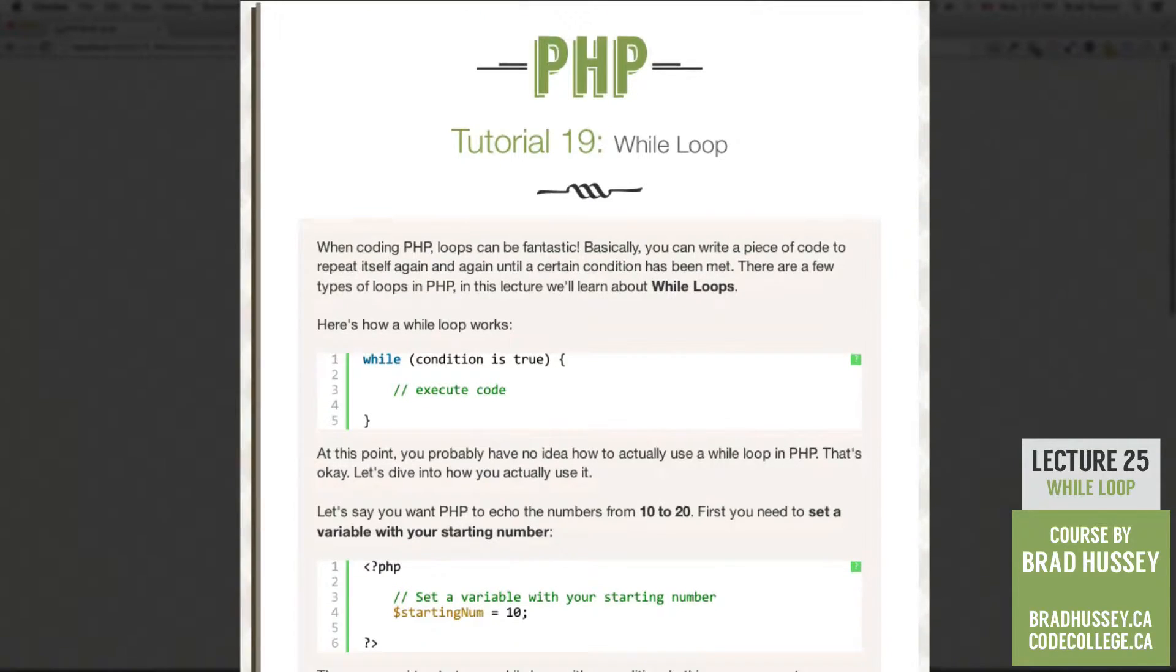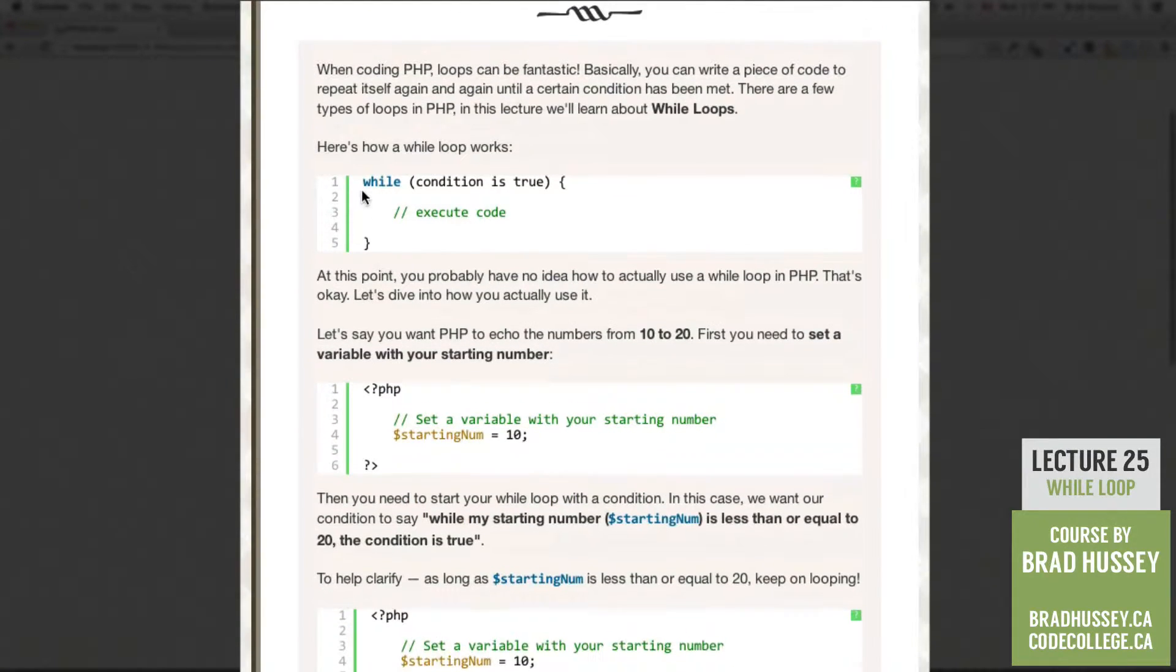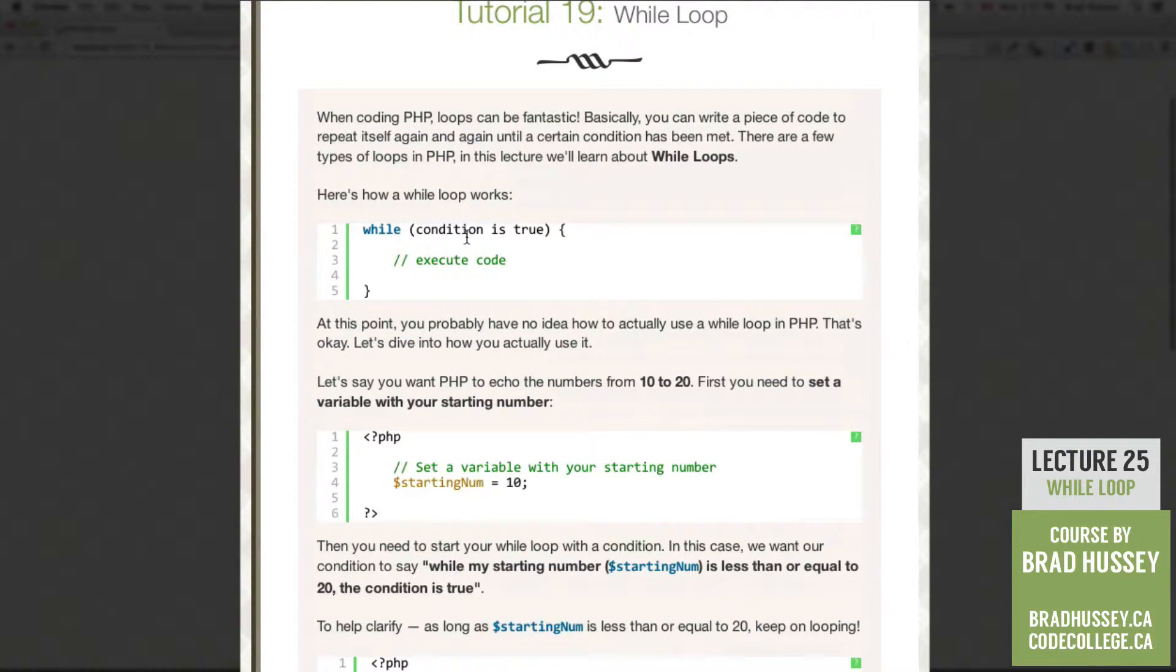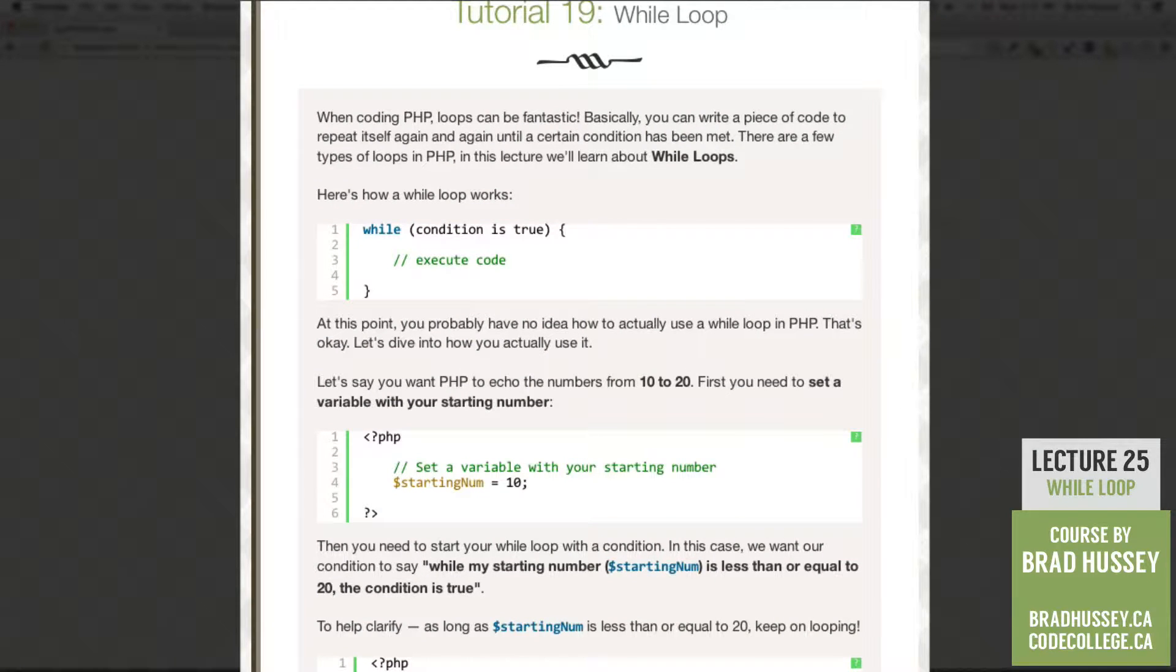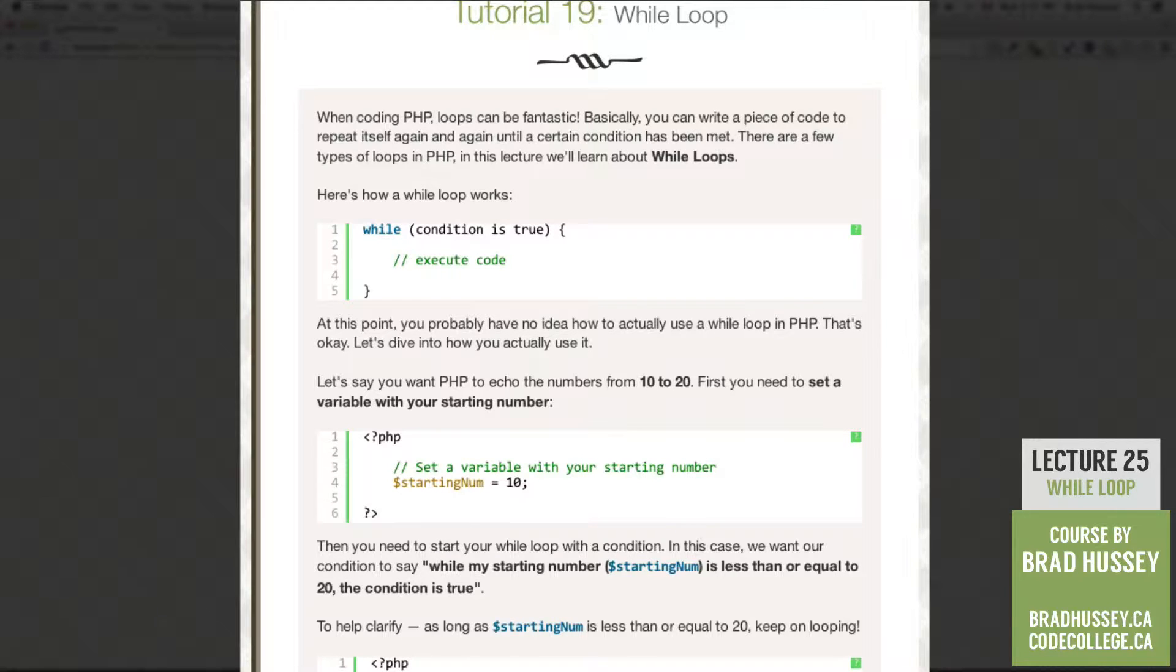Here's how a while loop works. While a condition is true, execute some code. At this point, you probably have no idea how to actually use a while loop in PHP, but that's okay. Let's dive into how you actually use it.